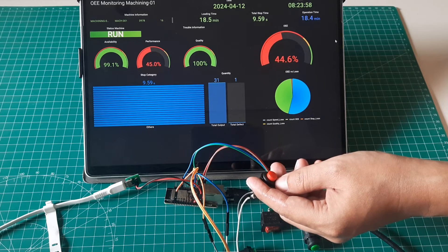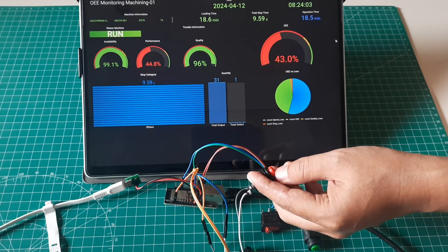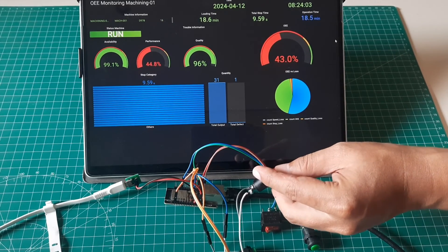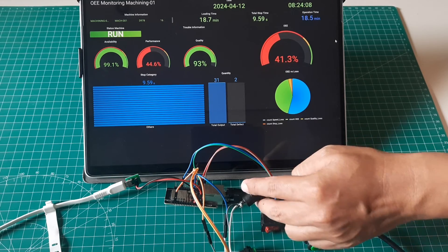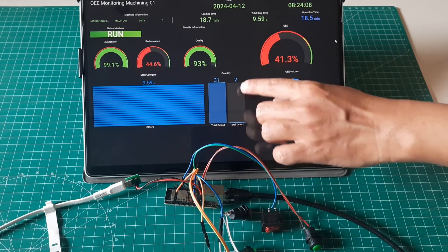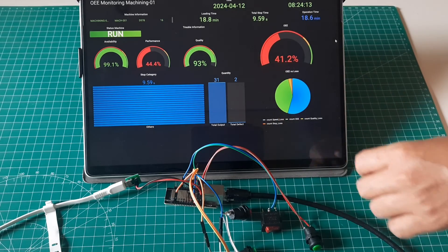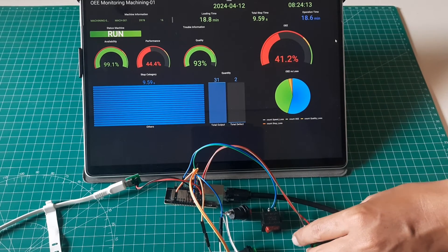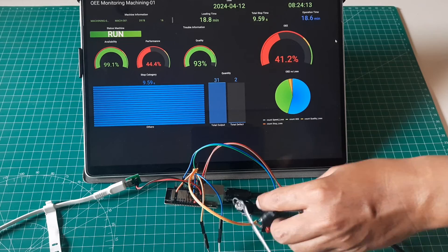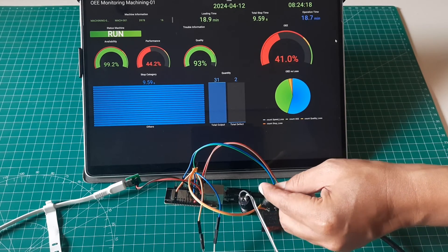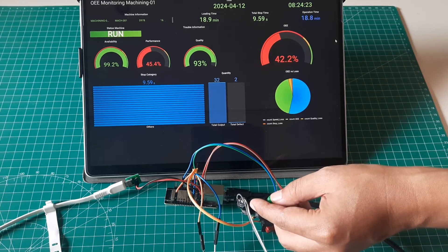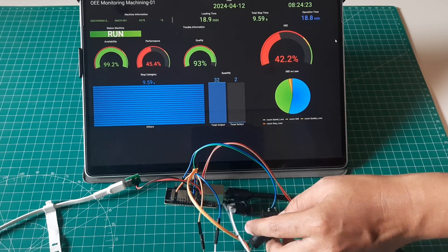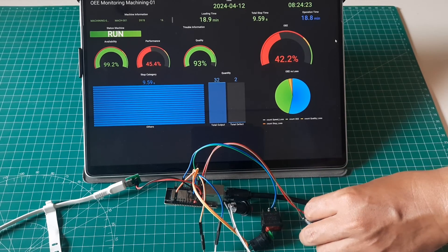In conclusion, this video showcased the implementation of an OEE monitoring system using Modbus TCP with Node-RED and Grafana. By utilizing simulation buttons, we observed changes in machine status and performance parameters such as availability, performance, and quality. With this system, real-time monitoring and analysis of operational efficiency are possible, providing valuable insights for enhancing manufacturing productivity and quality.